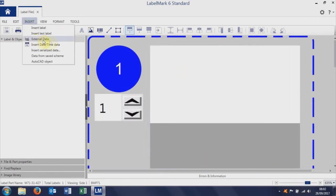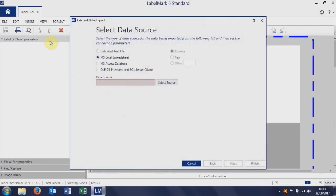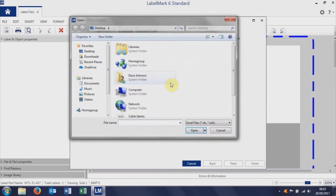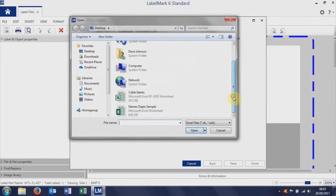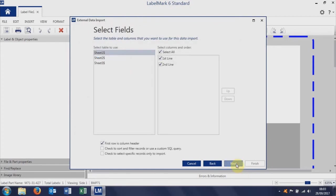And to import our data, we do insert external data. We want to use an MS Excel spreadsheet. We could use an Access database or some other formatted data, but we want to select our source, it's an Excel file, onto the desktop. Cable idents is the file. Once we've selected the source, or selected the file, which we've done, we do next.